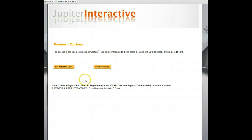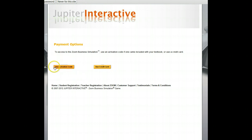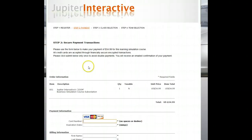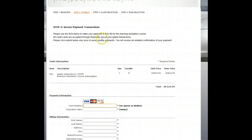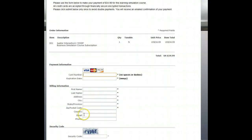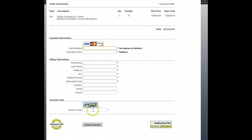So you have the option of activation code or credit card. The activation code is something you get with a textbook. I don't believe the textbooks we're using are going to have the activation code, so you're going to have to use the credit card. It's a standard form to fill out to put in your information.